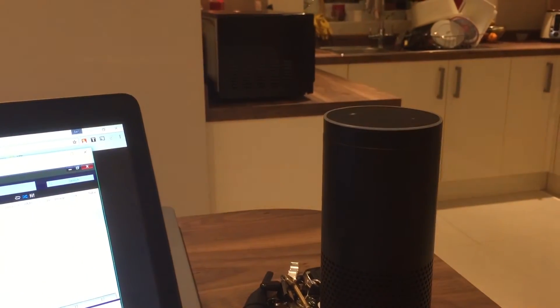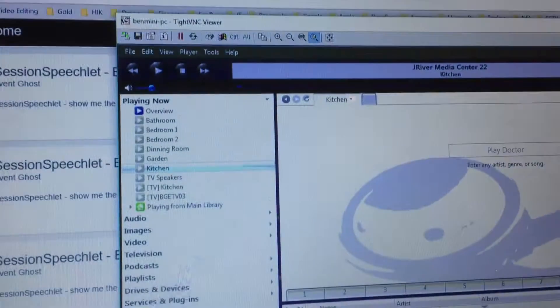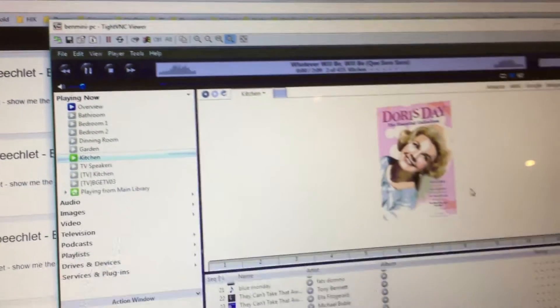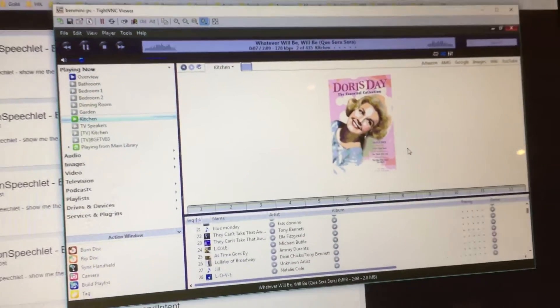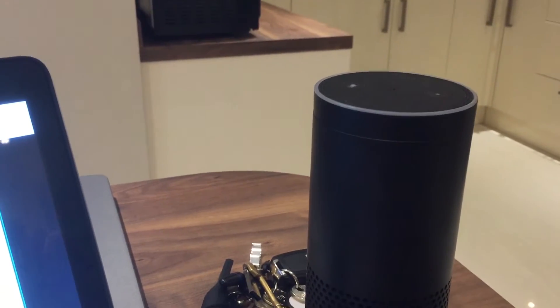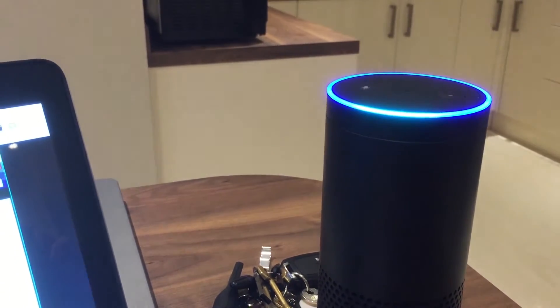Alexa, ask the sound system to play. Alexa, ask the sound system to stop the music.